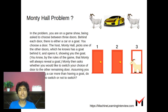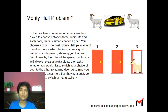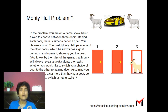In this show, you have three doors. Behind one of the doors is something valuable like a car, and behind the other two doors you have something you don't care about, like a goat. You are asked to choose one of the doors.